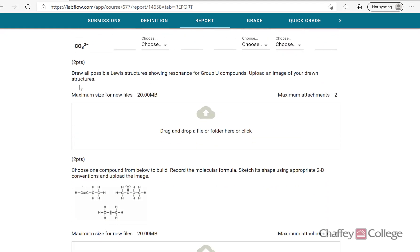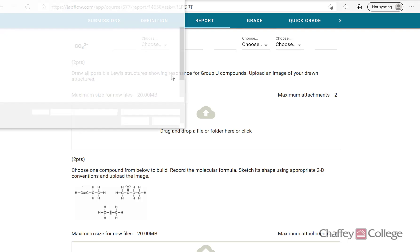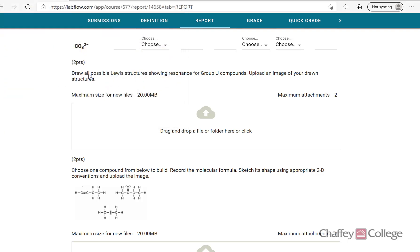The next section asks you to draw all possible Lewis structures showing resonance. I would like you to skip this part. We did not cover resonance in the lecture portion, so it is not part of our course. I will give two points to everyone for this part, but you do not need to upload anything here.